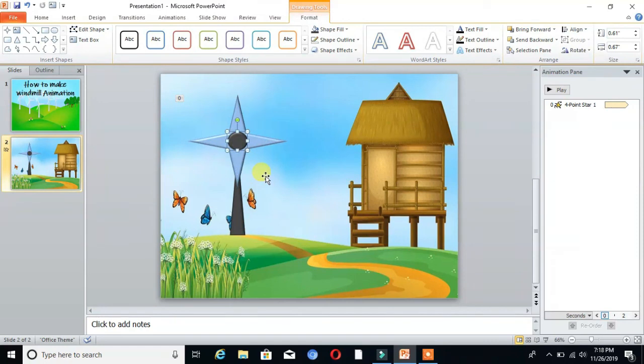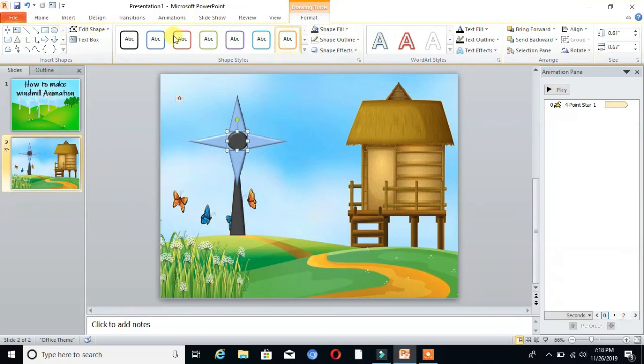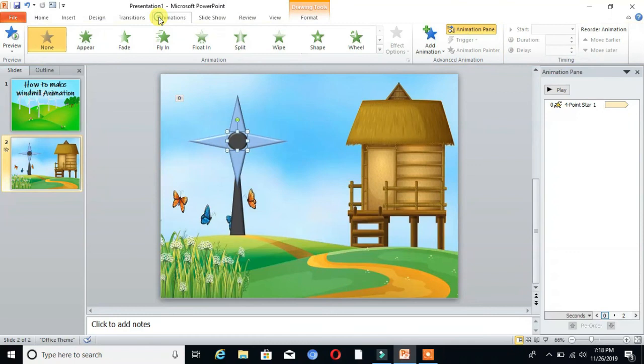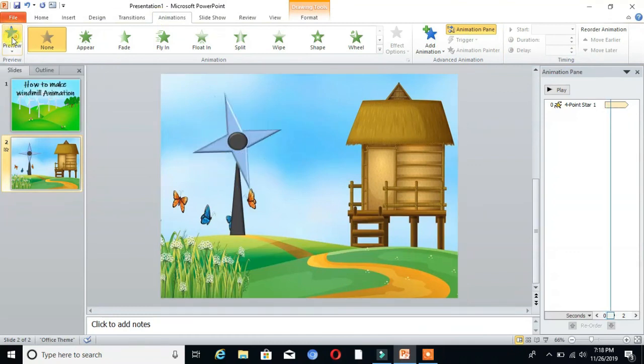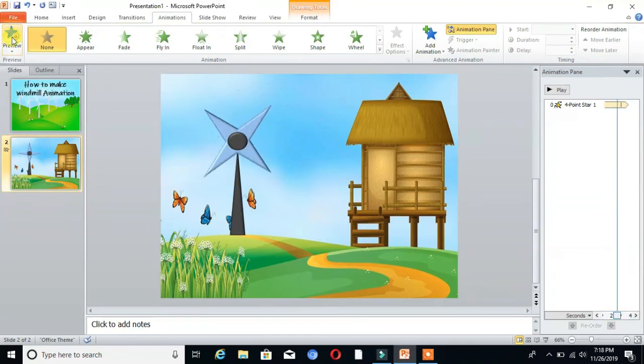I'll resize my object and now we will see the preview.